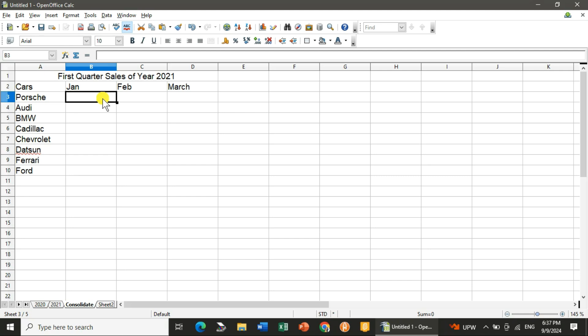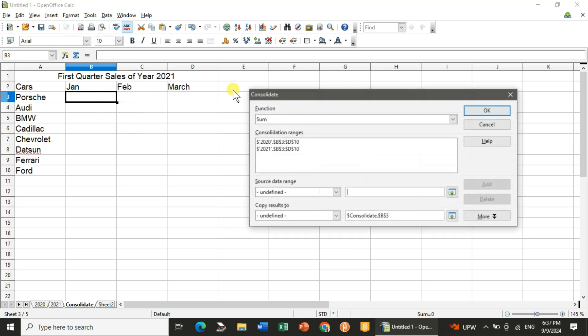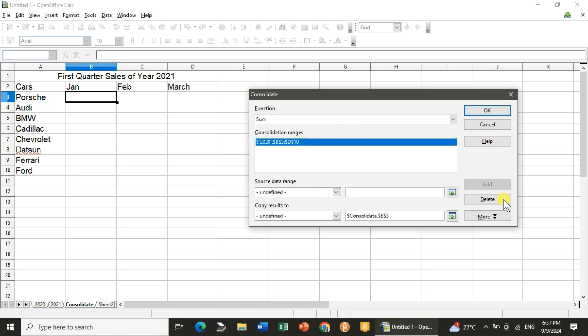First, I will show you. I am doing the selection. You will go to Data, in that you will go to Consolidate. As you click on Consolidate, you can see that I have made it already. So I'll just delete this one.